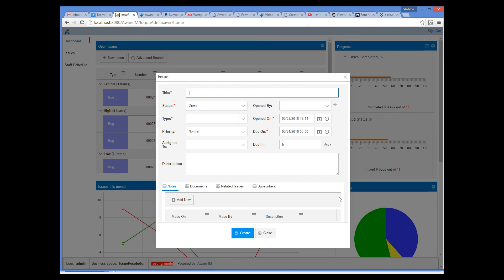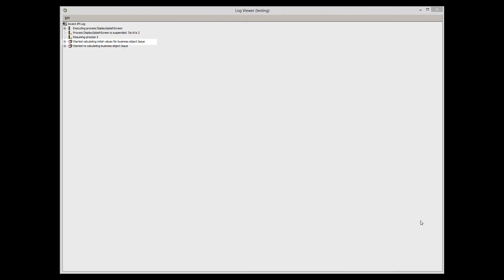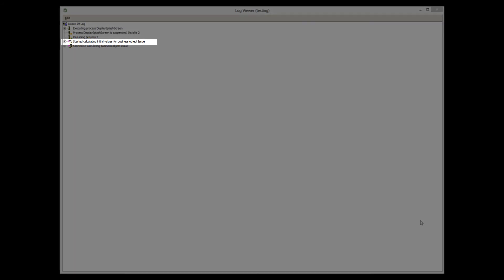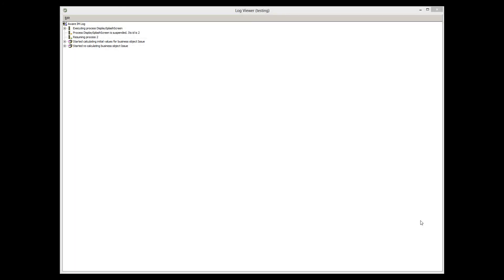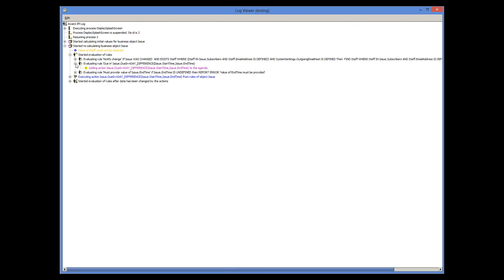Let's now look at the log. Here we can see our initialization stage, but now we also see the dynamic stage as well, represented by this node here. We can see that our due in rule is added to the agenda and executed here. The recalculated value is then automatically redisplayed on the form.